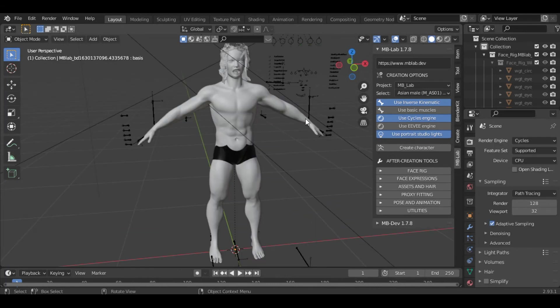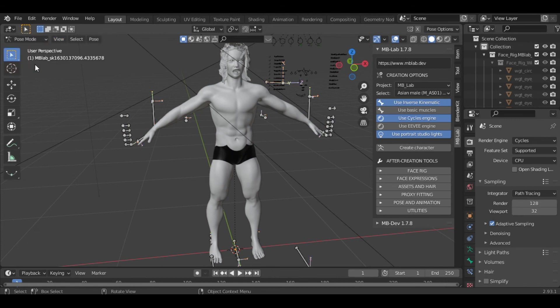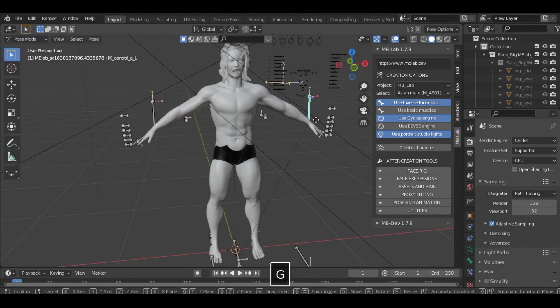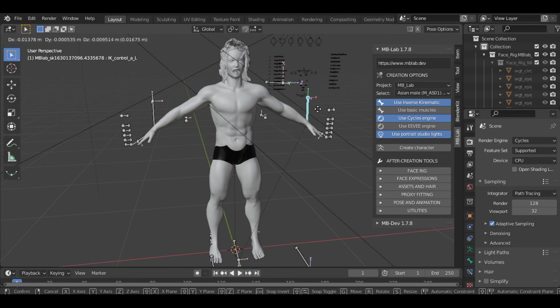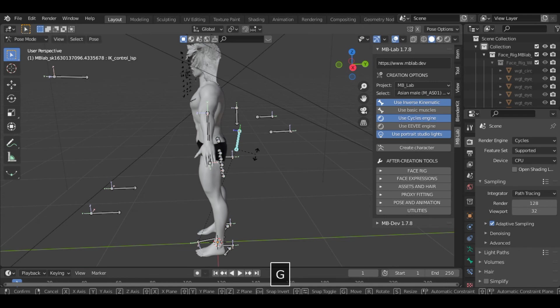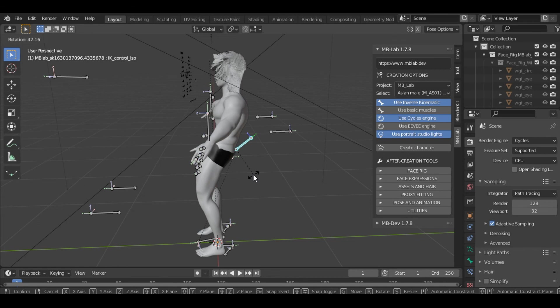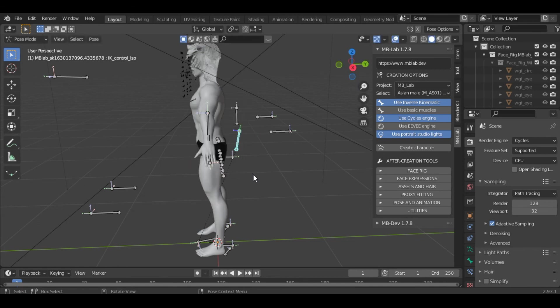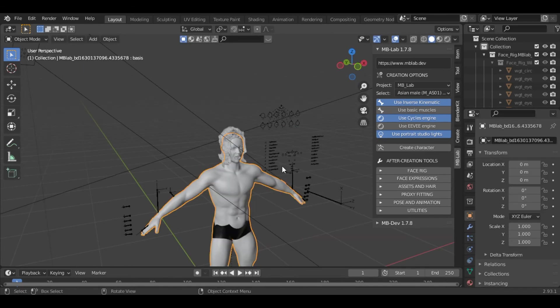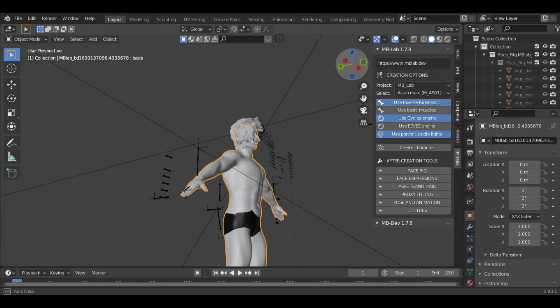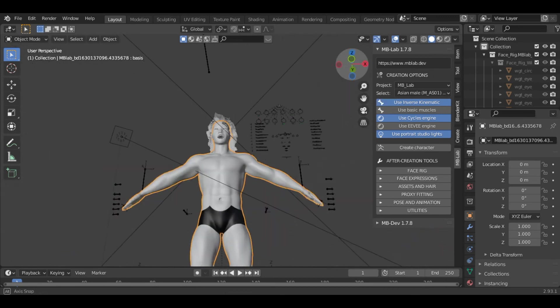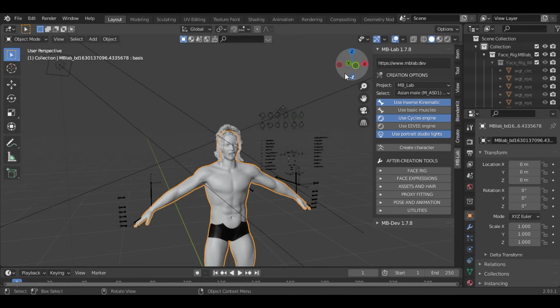This add-on gives you a rigged character. If you go into the pose mode, you can select the bones and you can see how easy it is to control this character. You can also bend this character. It becomes very easy to control. By using this add-on we can easily create characters in Blender, and it becomes very easy to rig the character and make animations.